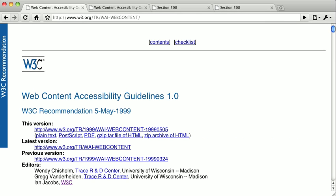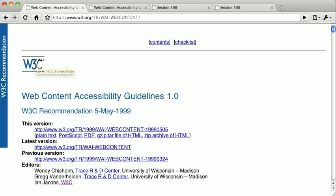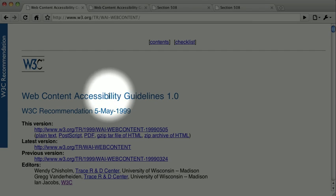The World Wide Web Consortium, or W3C for short, is an organization that sets the rules for HTML and CSS and many other standards. A W3C project known as the Web Accessibility Initiative, or WAI, published the first version of the Web Content Accessibility Guidelines in 1999.